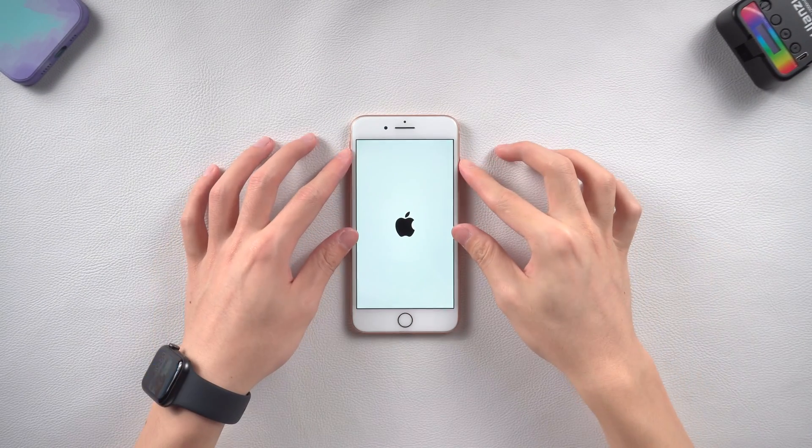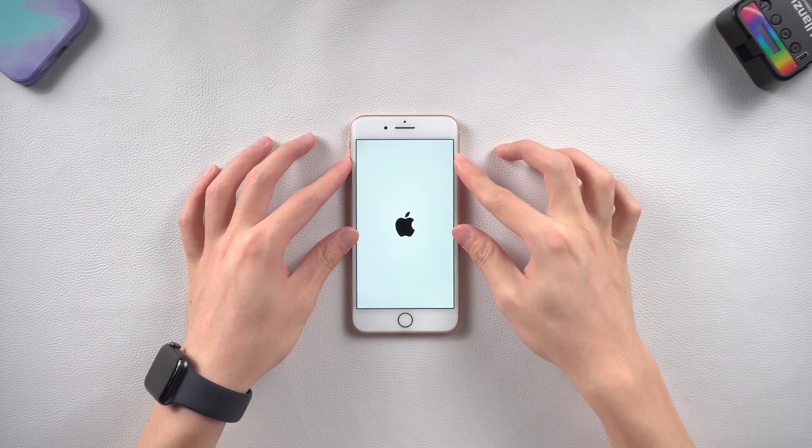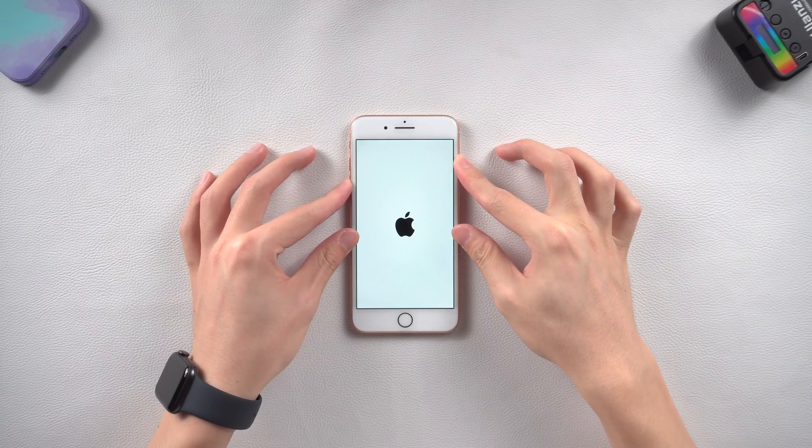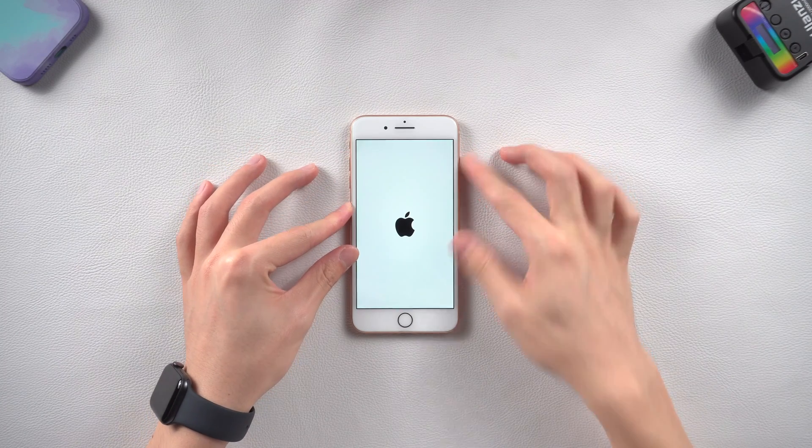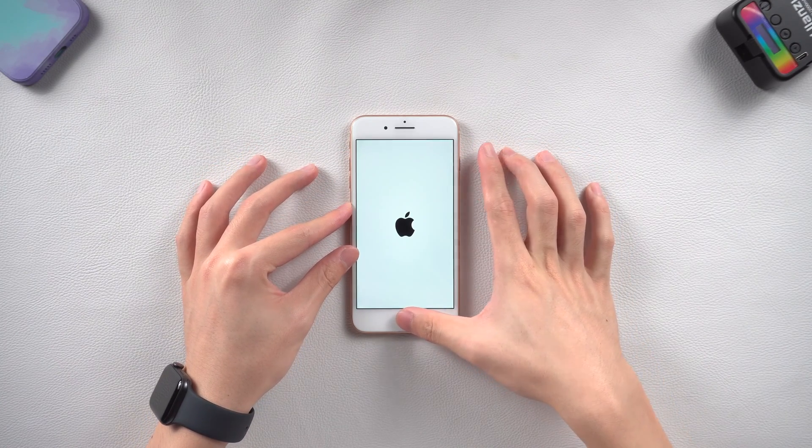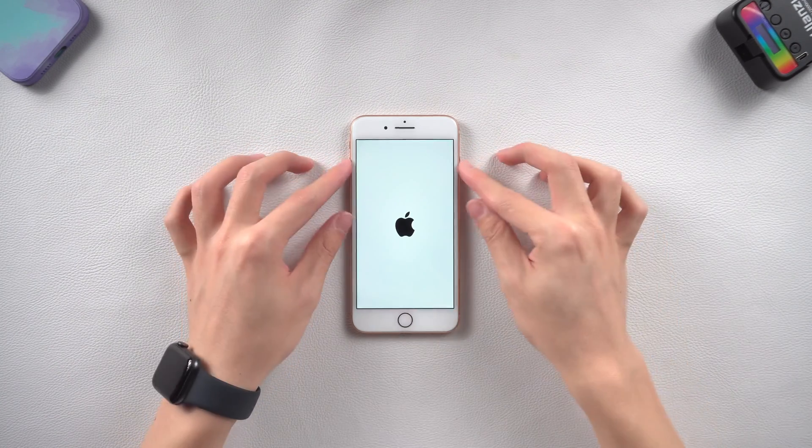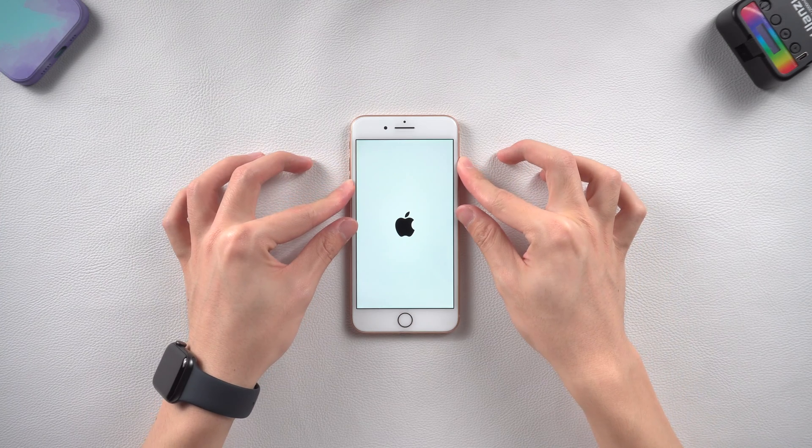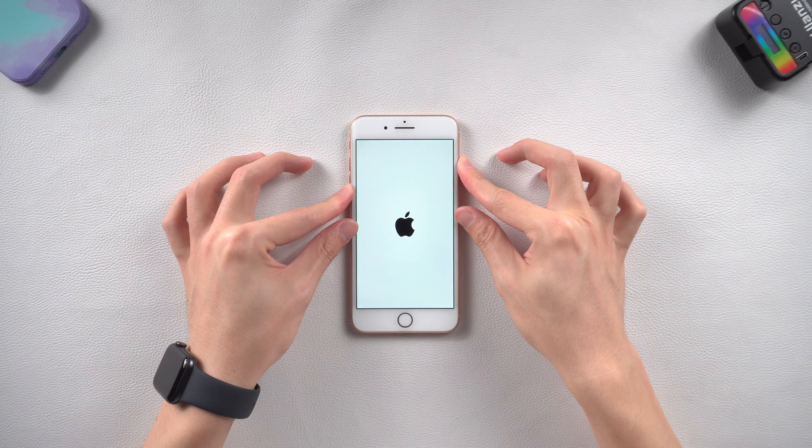No matter how you try, it just keeps going back to the Apple logo. Don't worry, I will show you three ways to fix this problem only for the iOS software issue.